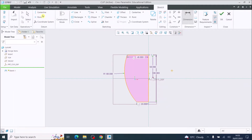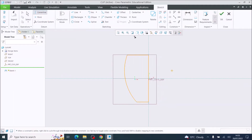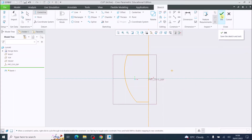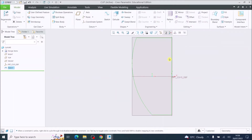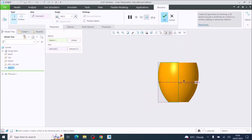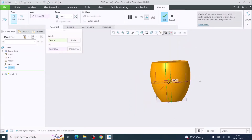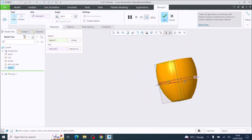Before we close the sketch by clicking OK, we're going to put a center line in because we want to revolve this shape. I'm going to left-click and then left-click again on the vertical center, and then tick OK. I'm now going to press Revolve, and that will revolve that shape around our center line.